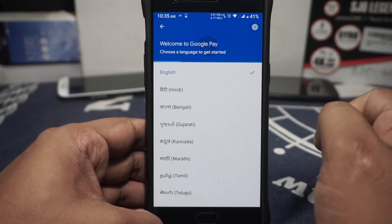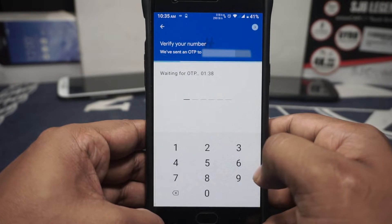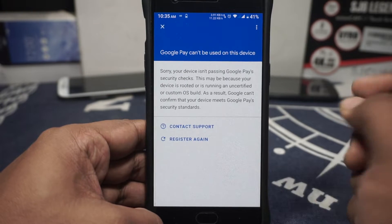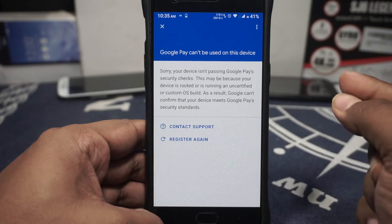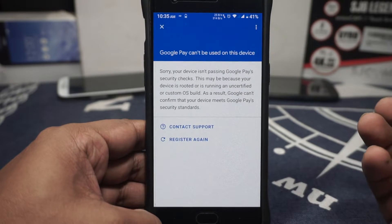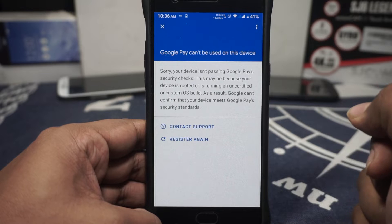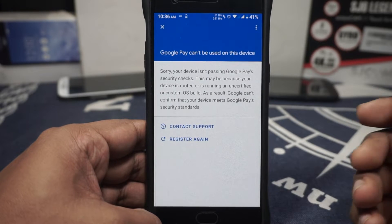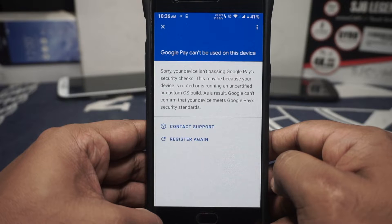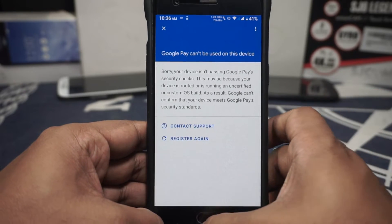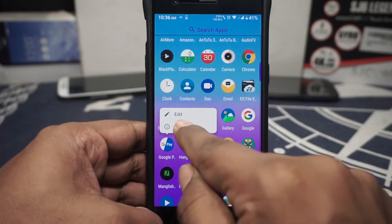So with that done, I'm going to run Google Pay. Select the language, input my phone number, choose the email account — and it's going to say 'Google Pay can't be used on this device. It isn't passing Google Pay's security check because it may be rooted or running an uncertified or custom OS build. Google can't confirm that your device meets Google Pay security standards.' That is basically the error you will be getting — you won't be able to register.